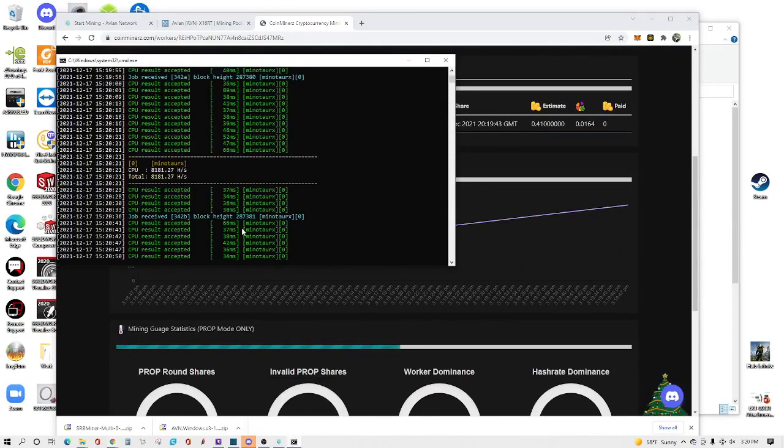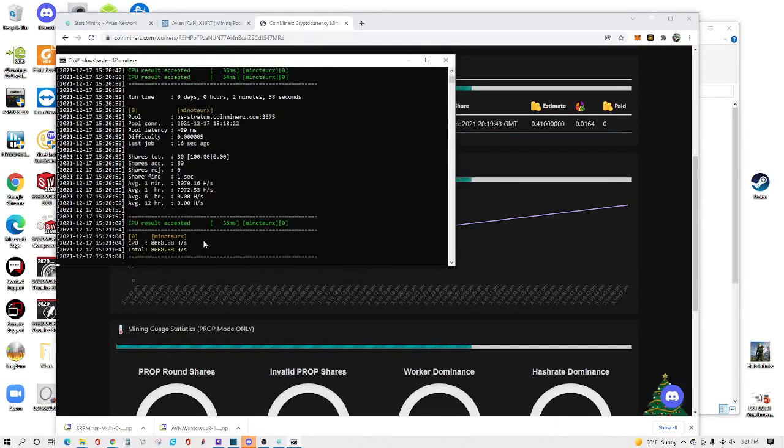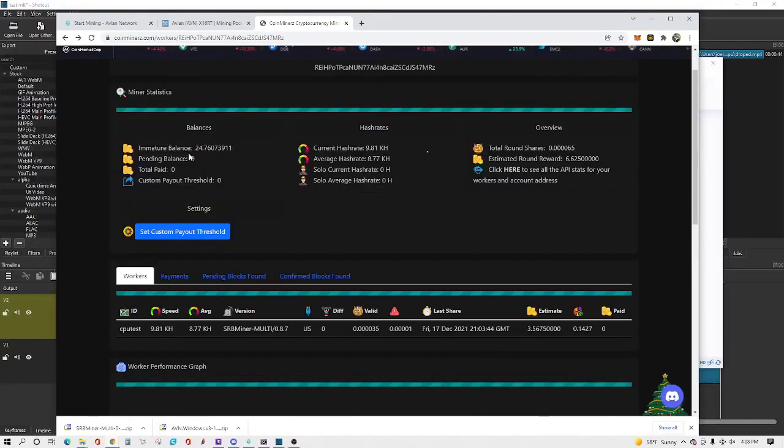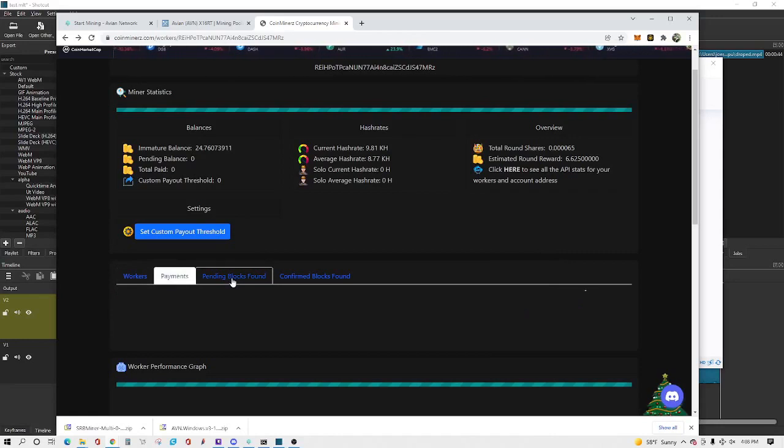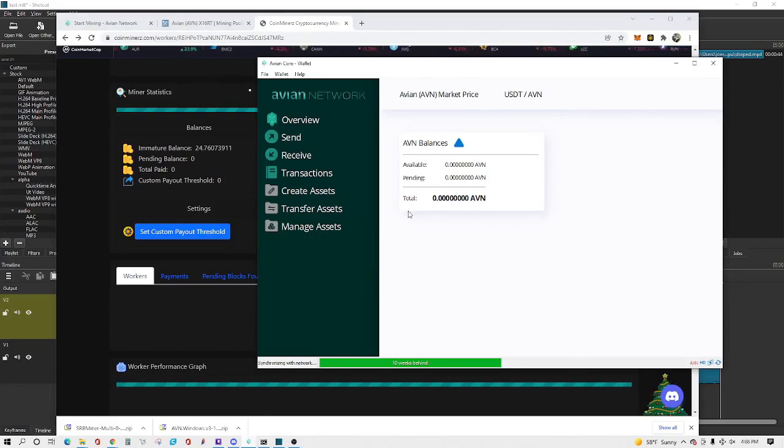Now you can have multiple workers here if you choose to. Right now I'm just showing this for one worker, but basically if you want to add more you would just do the same exact setup. You don't have to do the wallet again though, you can just reuse the same wallet, but the rig name will be just something different. So this is after a few minutes, we already got an immature balance of 24 ABN.